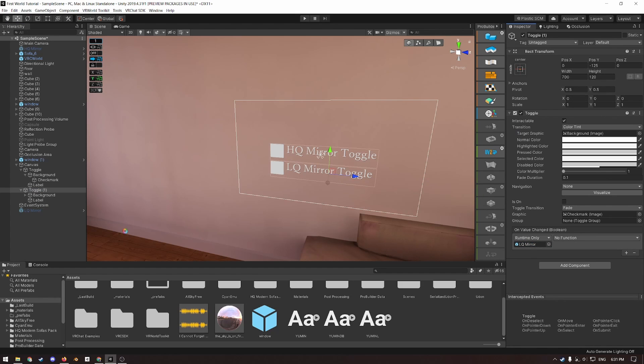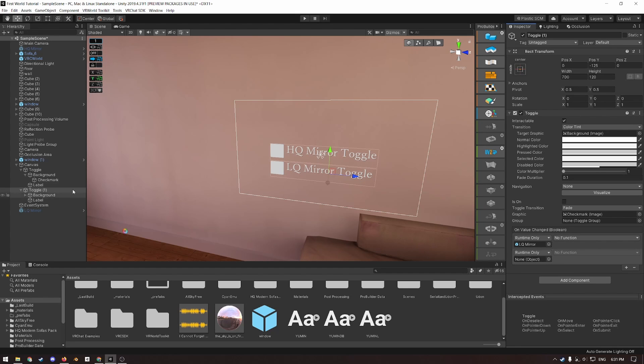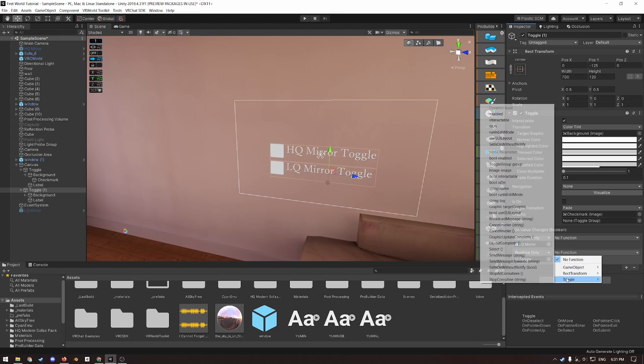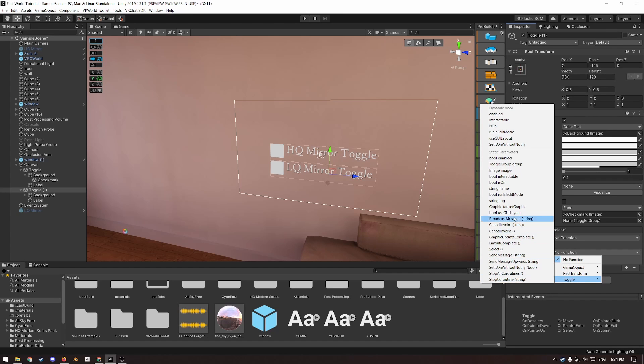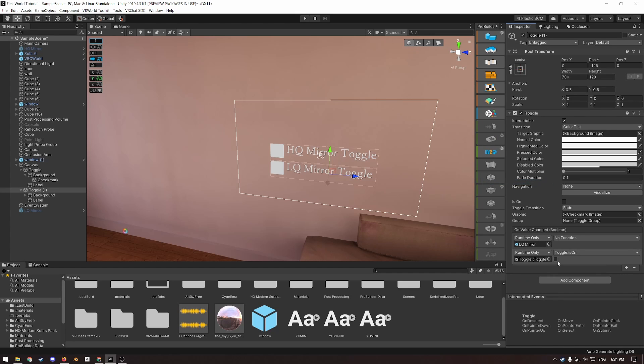To ensure that only one mirror is on at a time, add a new slot, drag in the HQ mirror toggle, and under no function, click it, and go to toggle, static bool, is on, and keep the checkbox unticked. This ensures that to toggle the LQ mirror on, the HQ mirror must first be off.